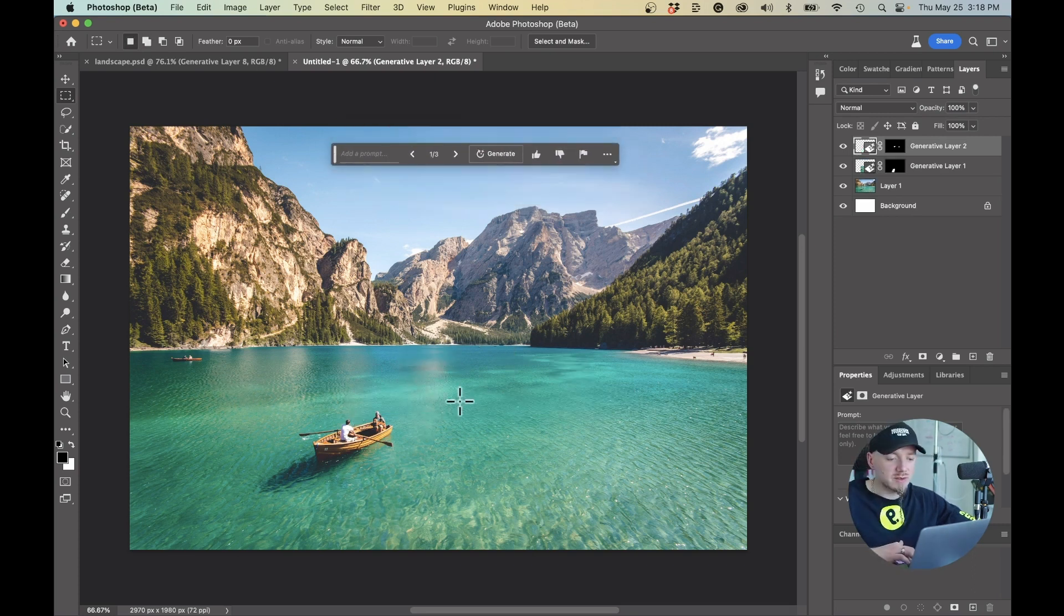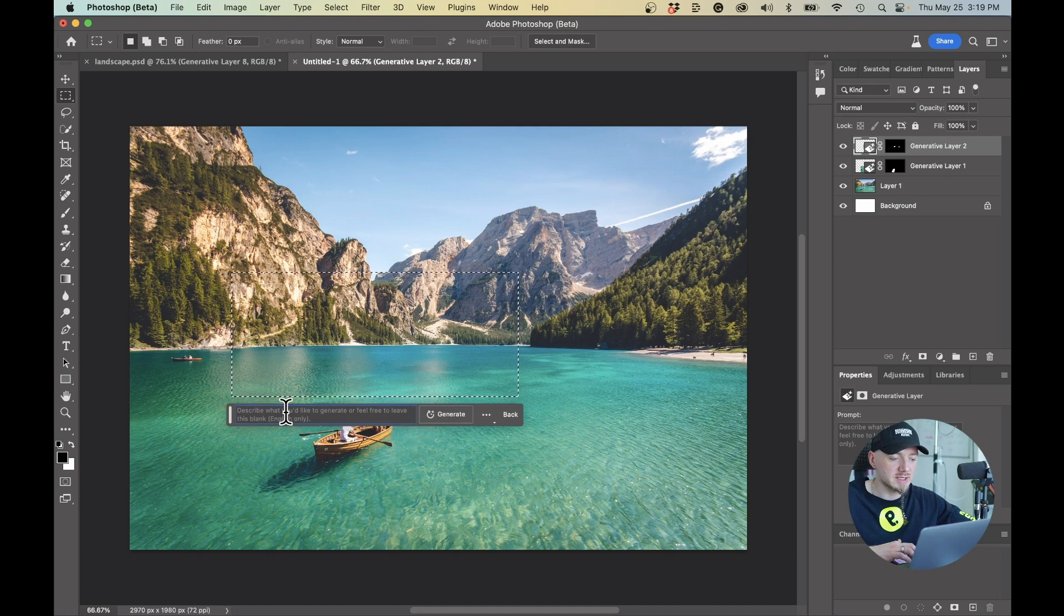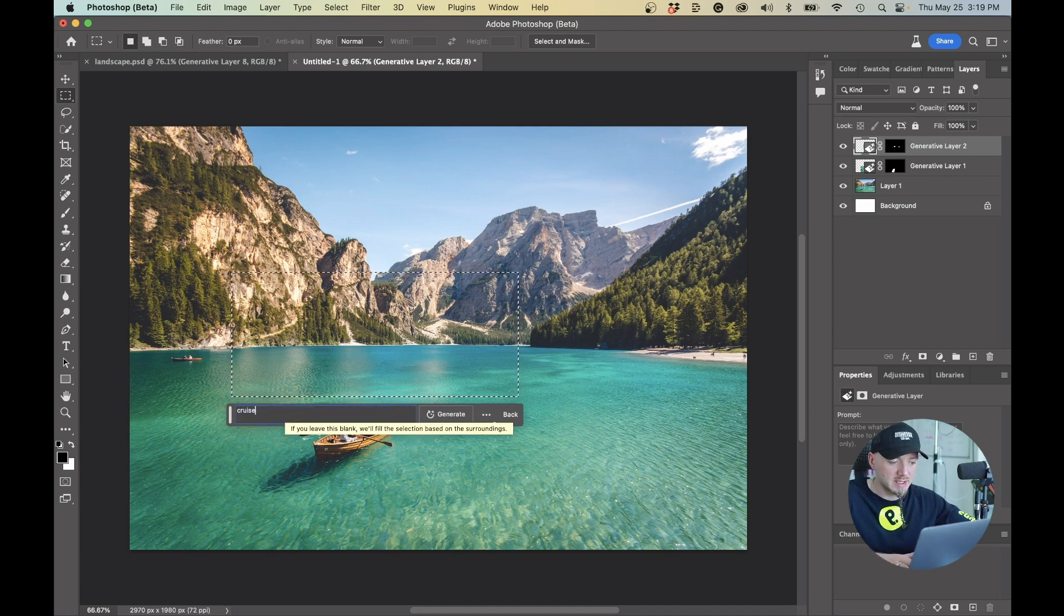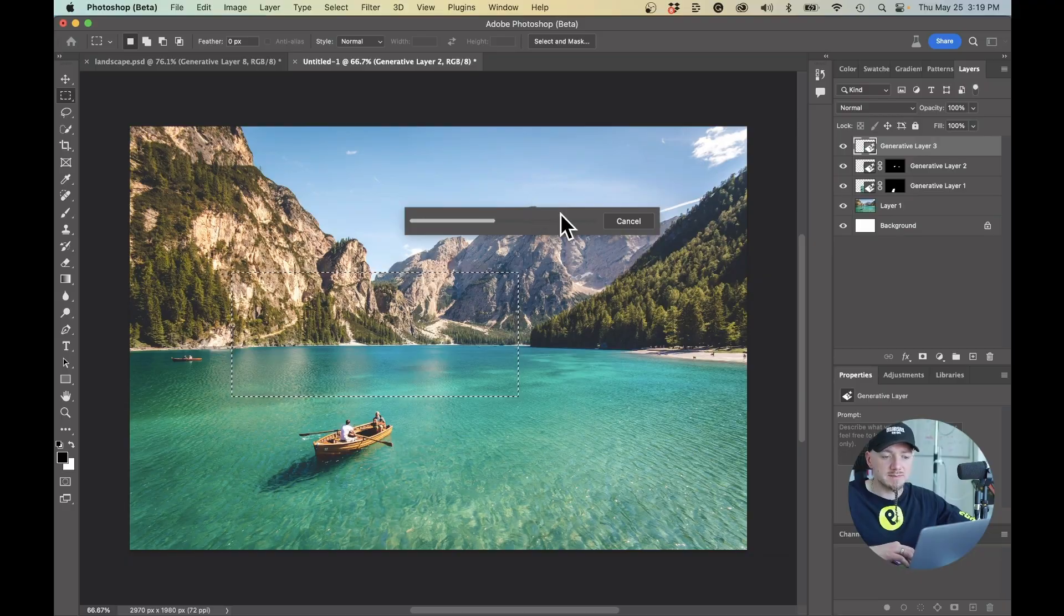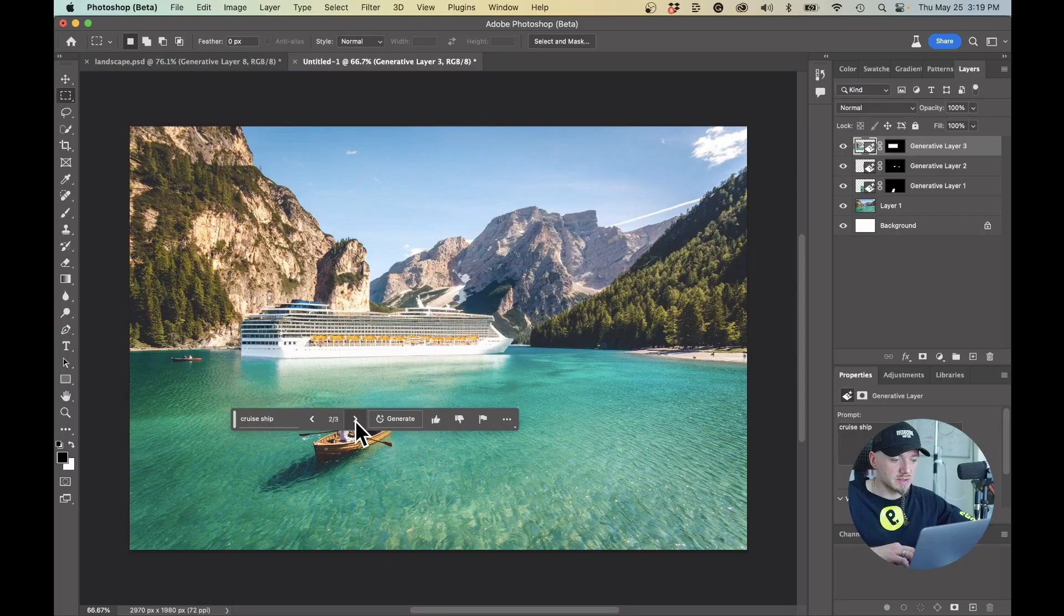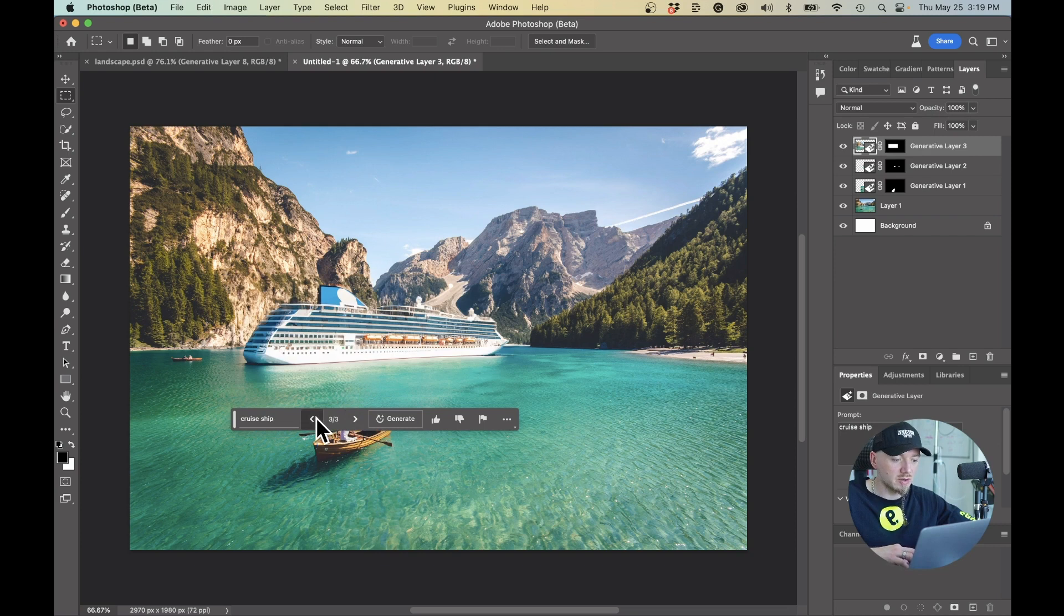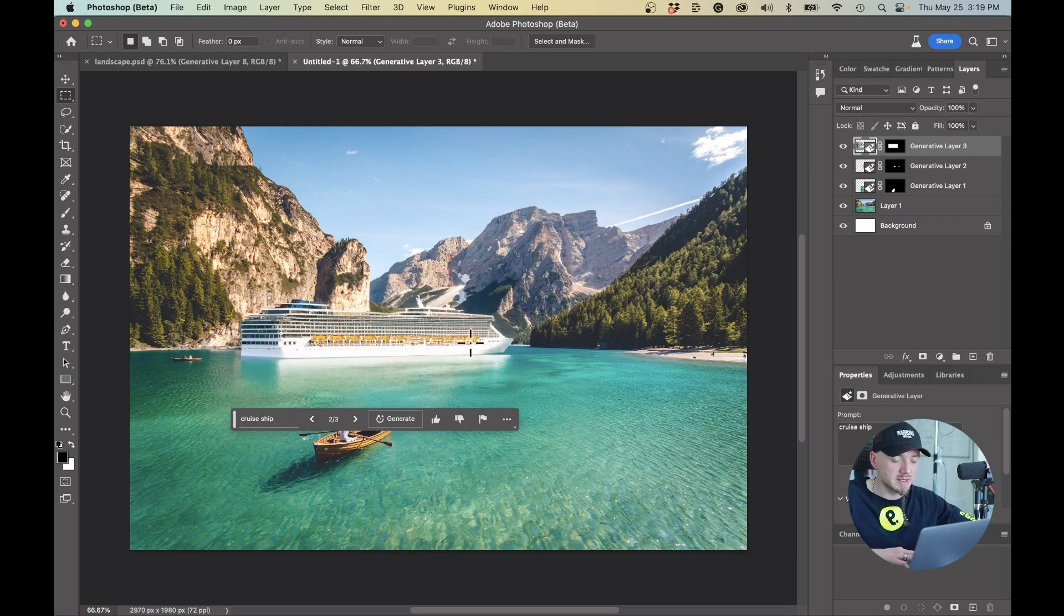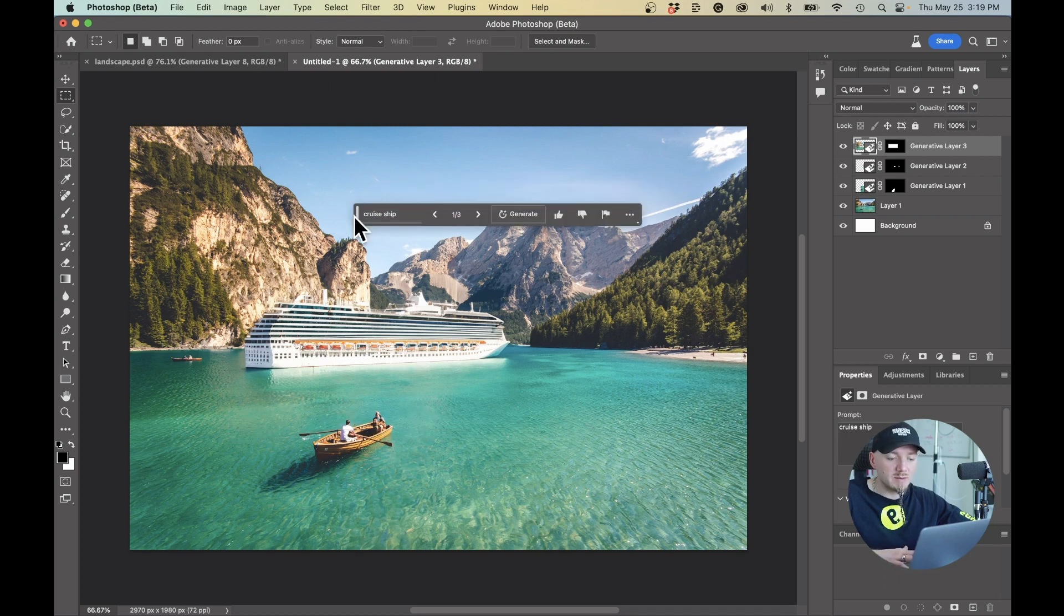Now what I want to do is I want to add some objects here. I want a cruise ship right here. I'm just going to select this area and I'm going to say Cruise Ship. I'm going to hit Enter. I'm going to wait a few seconds and it's going to give me three options. All of them are amazing, it matches the perspective, it creates the reflections. I'm really happy with the first one so let's move on.